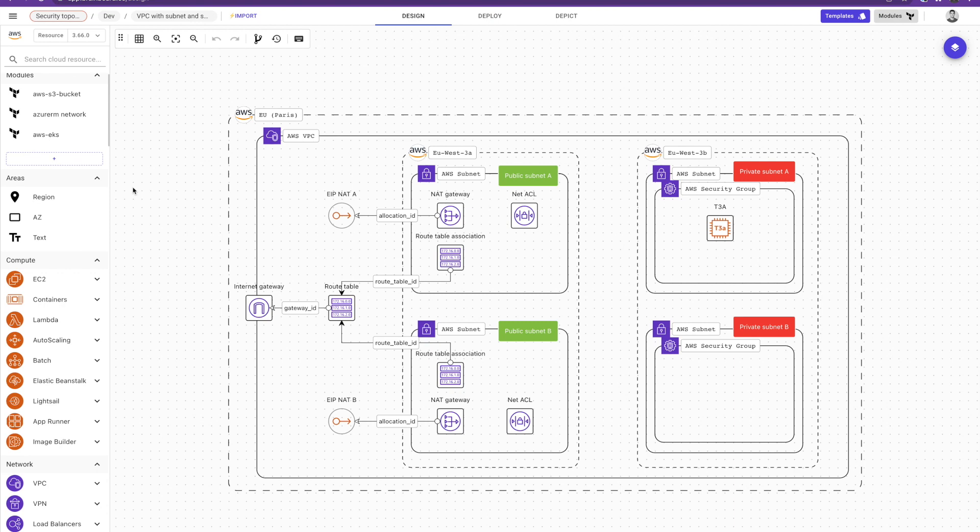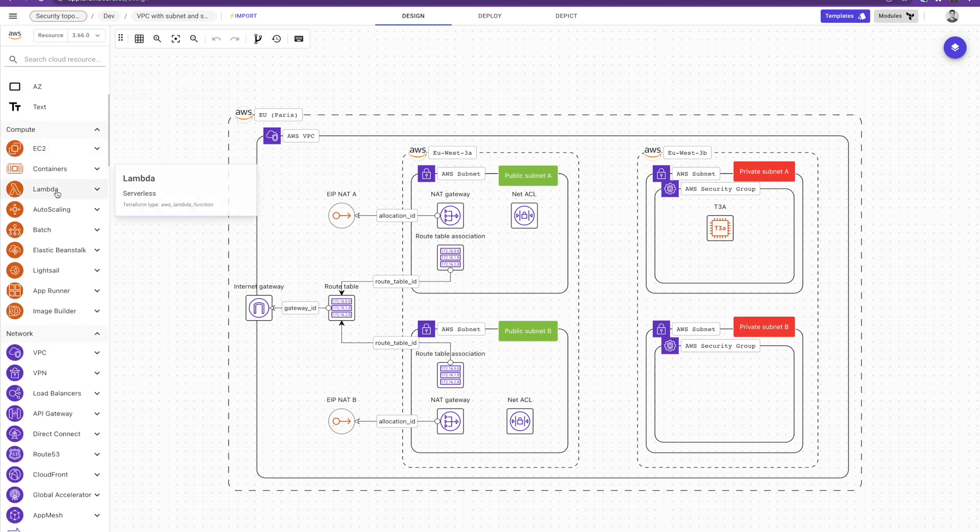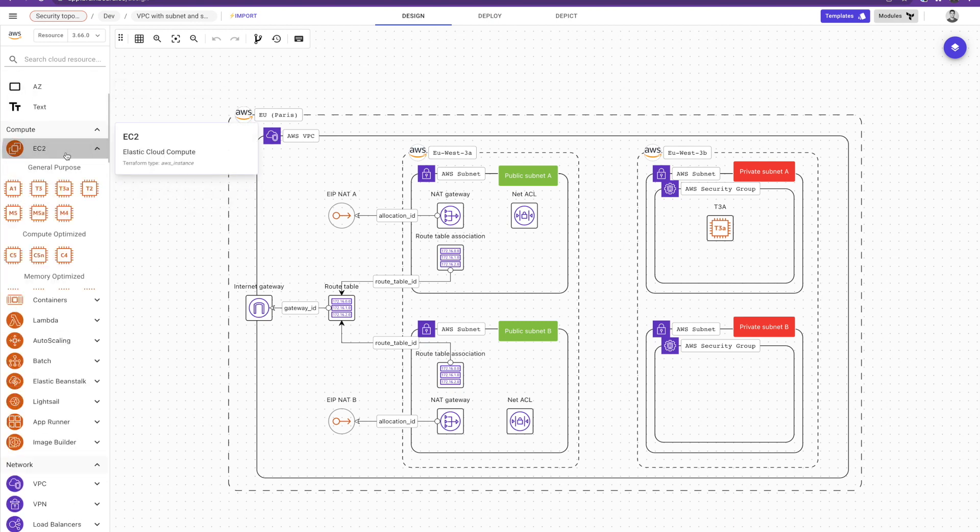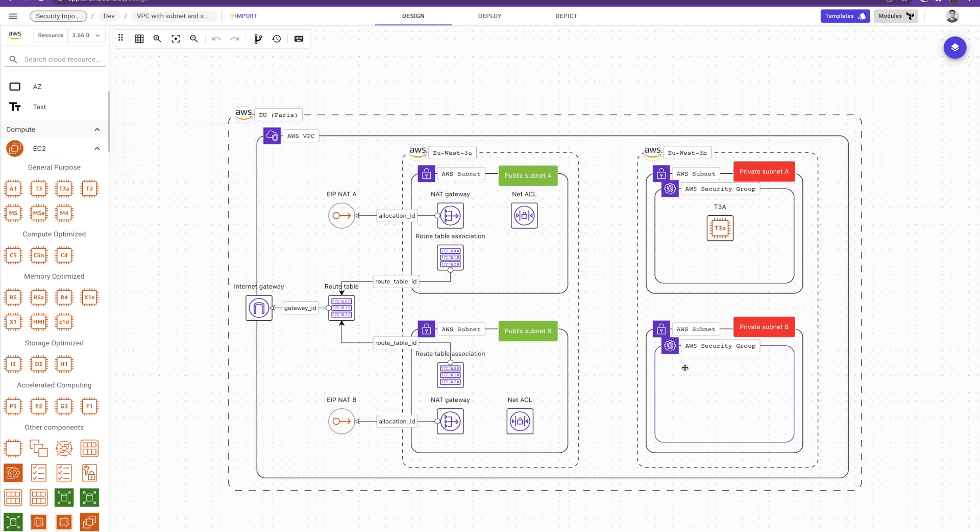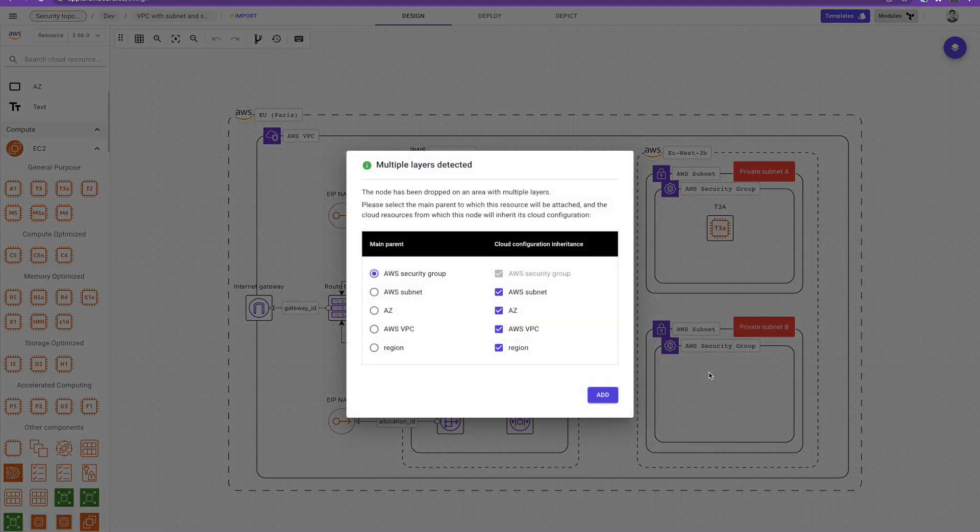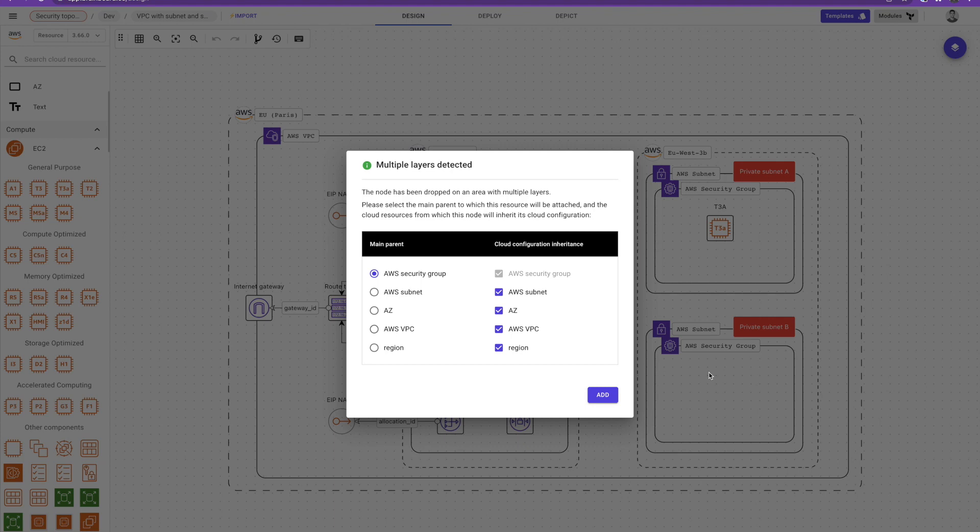So to design an infrastructure, let's say I want to add a virtual machine into this security group and subnet, I just need to drag and drop. And the first power of Brainboard is it understands any technical interaction between components. So in that case it understood that I'm adding a virtual machine inside the security group, the subnet, AZ, VPC and region.